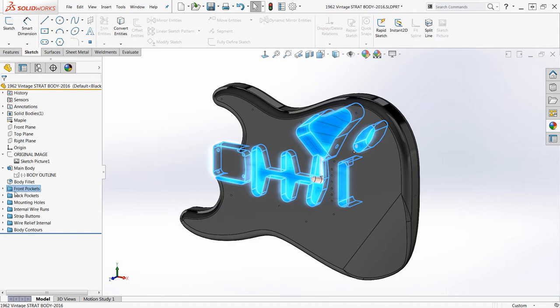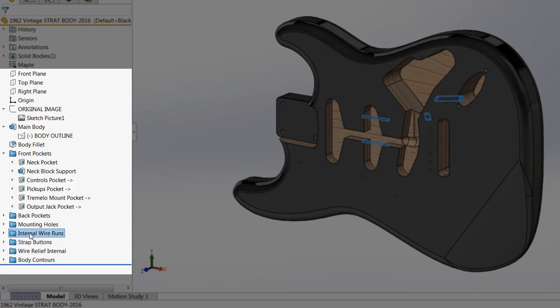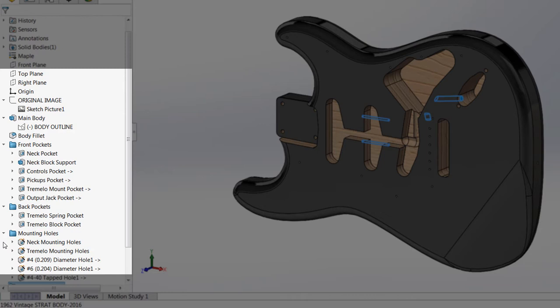Notice the way in which the feature manager tree is organized. The features are grouped into separate folders based on the type of manufacturing operation they are. Front and back pockets, mounting holes, internal wire runs, and body contours all represent machining that needs to be performed on the body and are based on information from the reference sketch containing the sketch picture. SolidWorks allows you to organize and rename your features so you can easily recognize how your models are created.